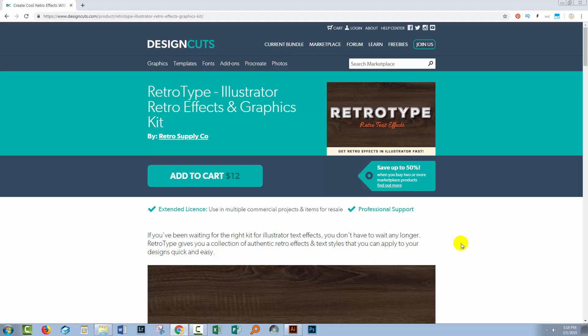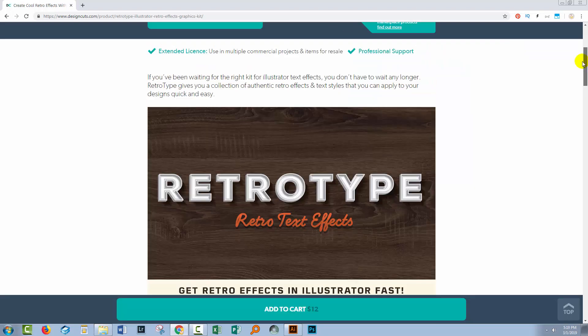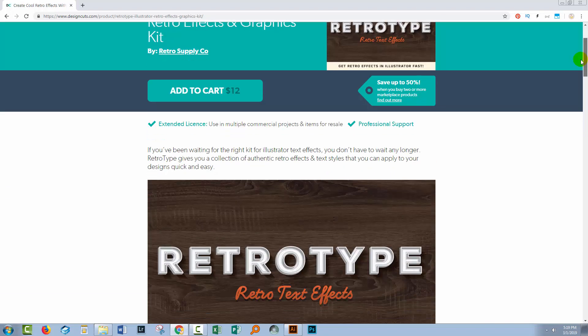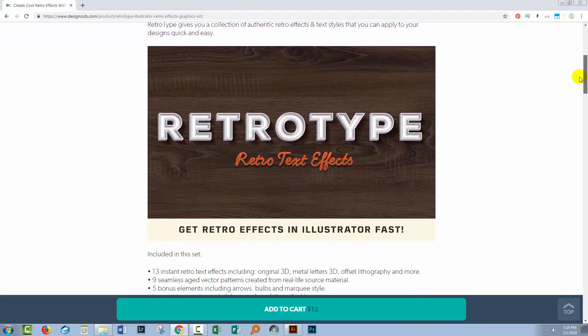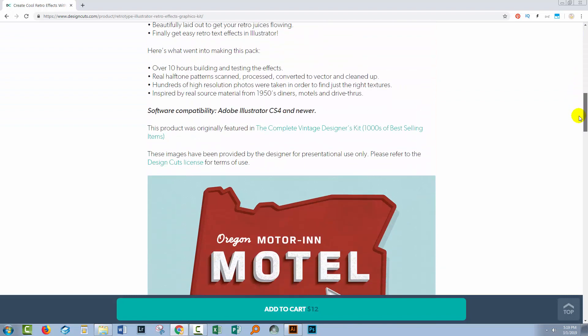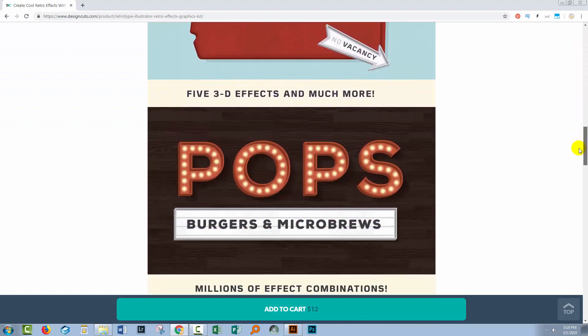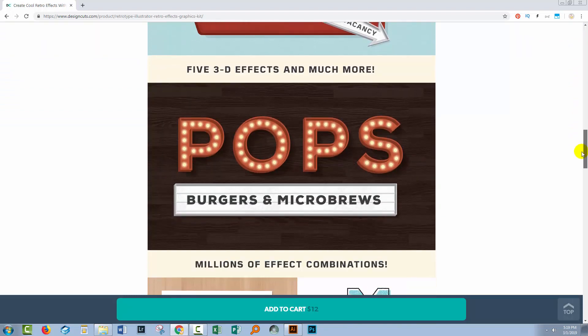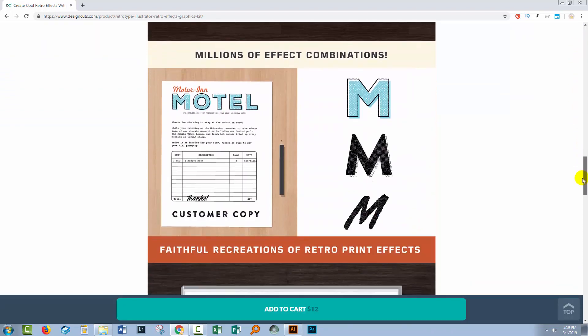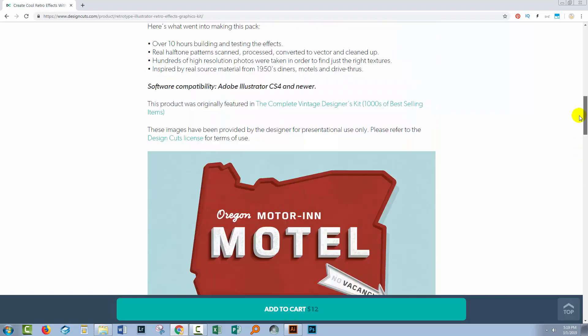As usual, I'm using some Design Cuts assets for this video and the ones I'm using are from Retro Supply Company, the Retro Type Pack. There are a lot of interesting and really fun retro styles in this particular pack, and we're going to look at how to install them and how you will go ahead and use them.